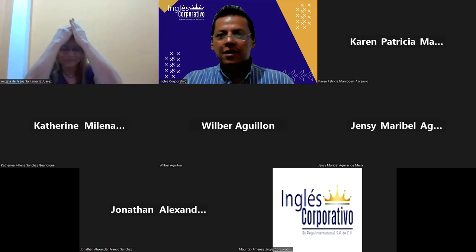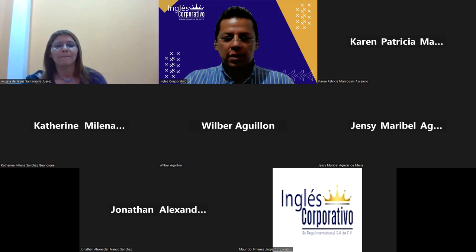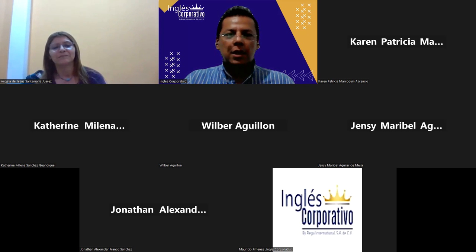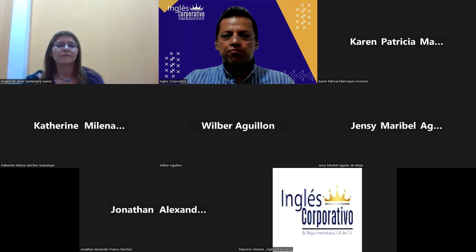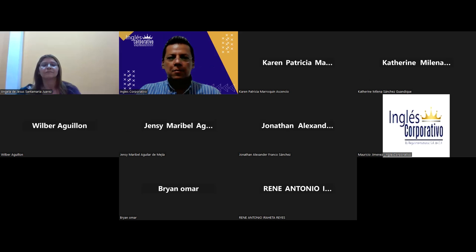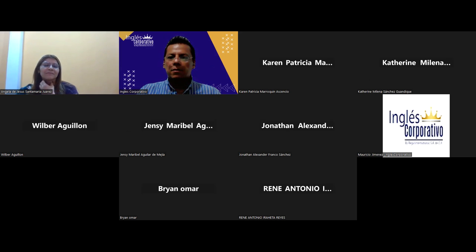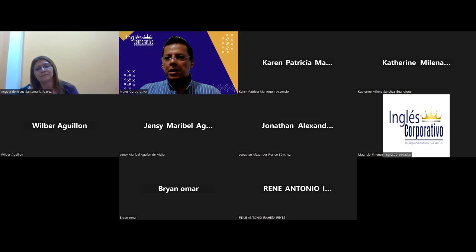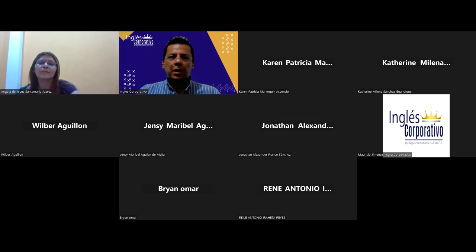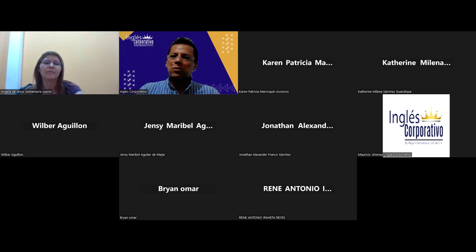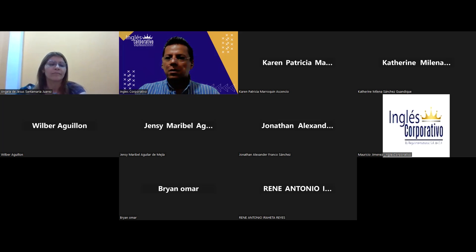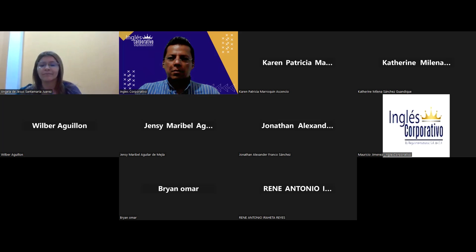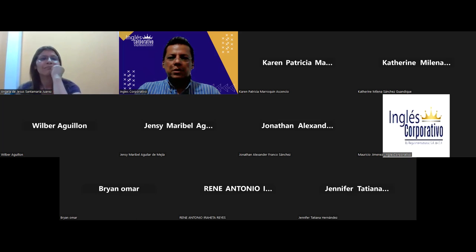Vamos a ver cómo están los demás, creo que ya están llegando. En teoría son en total quince, deberían de haber quince. Vamos a ver, espero que vayan llegando poco a poco. Creo que ya todos aquí ya no vieron las generales. Solo voy a molestar a Brian Omar y a Wilber, solo le voy a pedir el nombre completo. Tiene que aparecer tal y como lo tienen en el DUI.